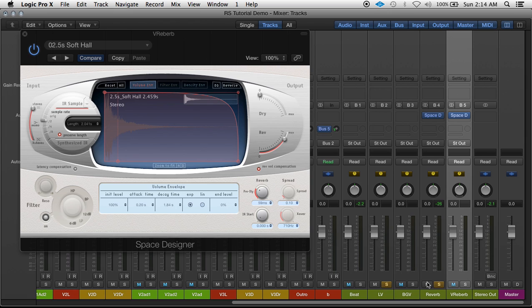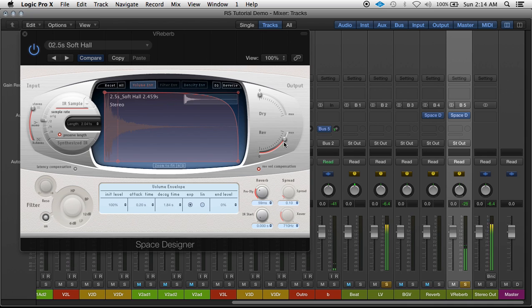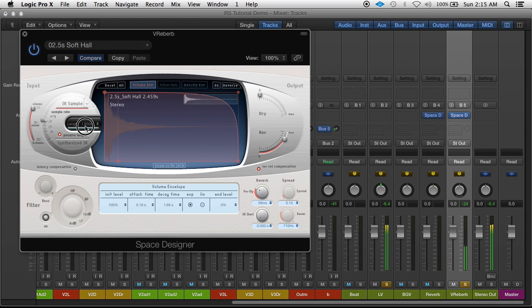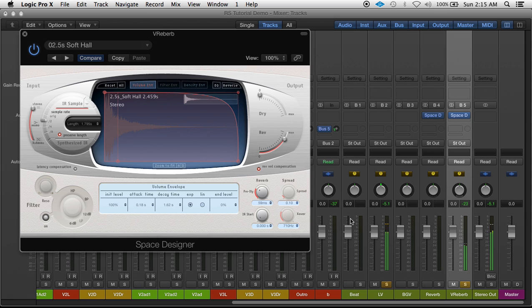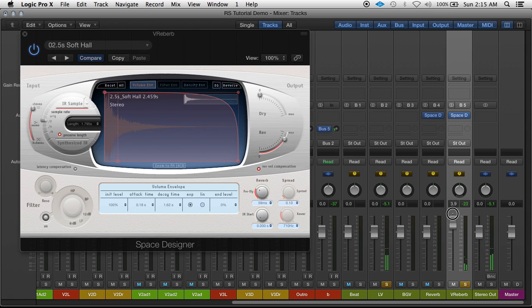Switching solo the vocals. My lead vocals. And of course, you know, I could turn the reverb up or down on the aux channel.